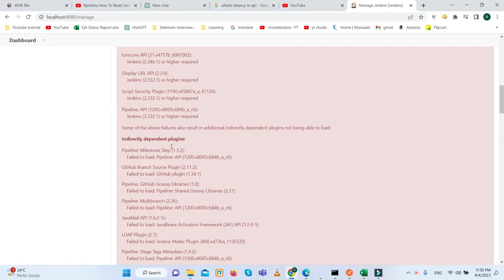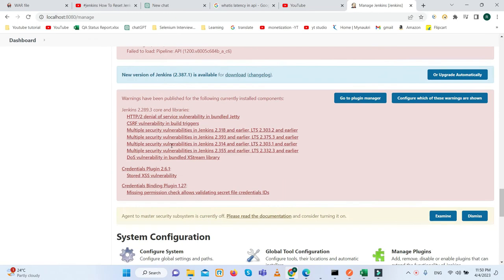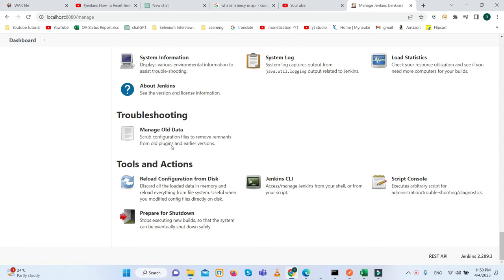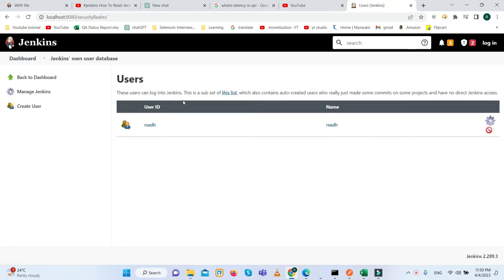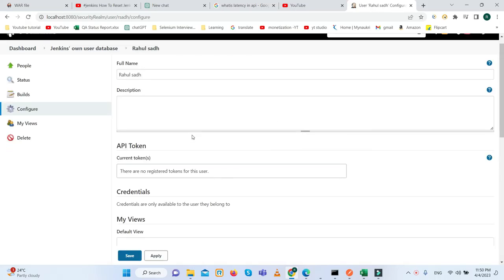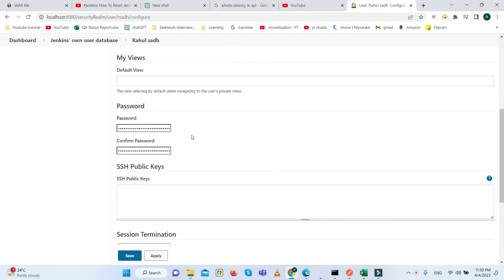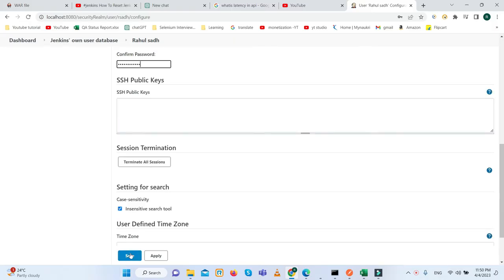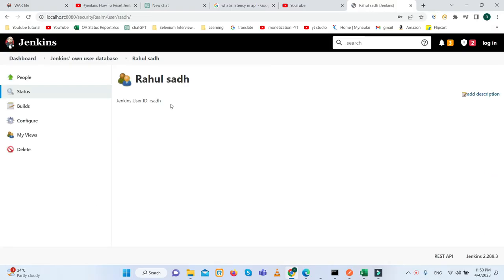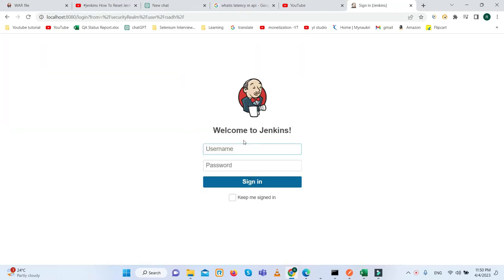Then we will go to Manage Users. So here you click on the settings icon and create the new password. So let's suppose I'm creating the password one. And that's it. Now you can log in. See, we have logged in now.